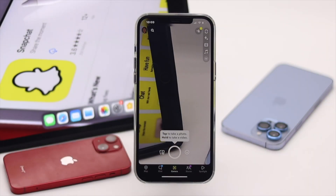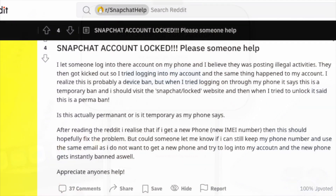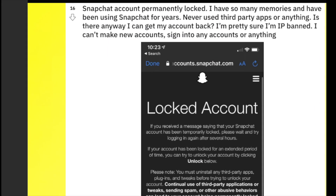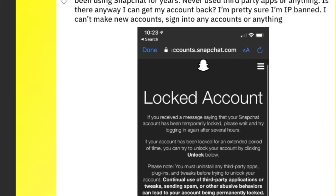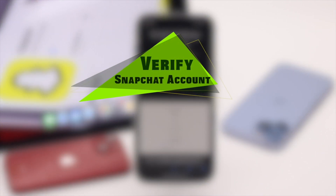If you ever lost your Snapchat password, you will need a verified email or phone number to recover it. Also, if your account is not verified, it can get locked in the future. To prevent that, you need to make sure it is verified. In this video, we will show you how you can verify your Snapchat account with email and phone number.